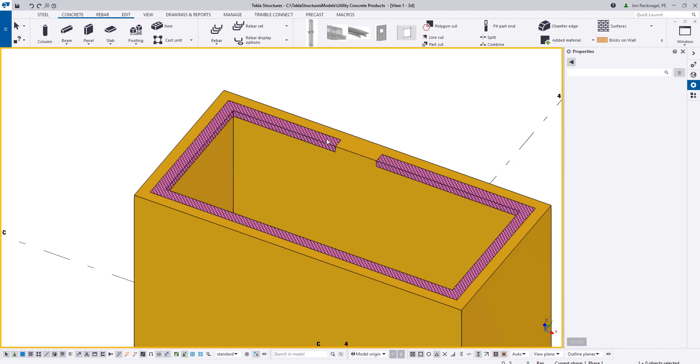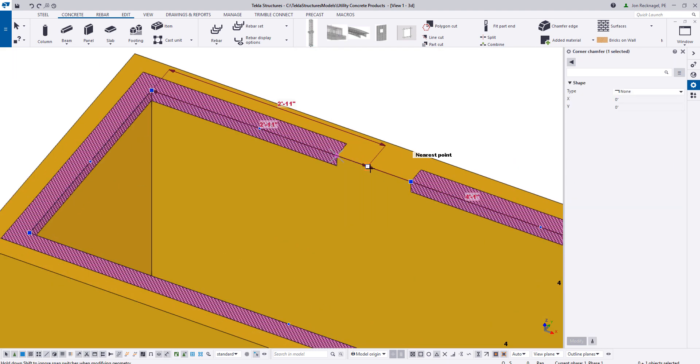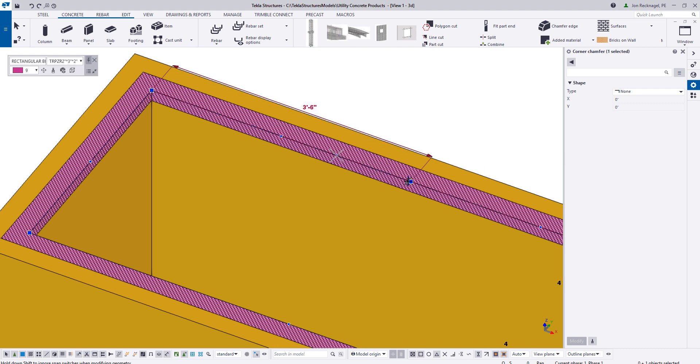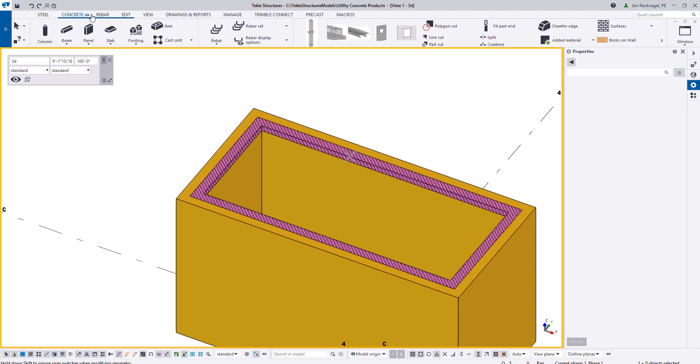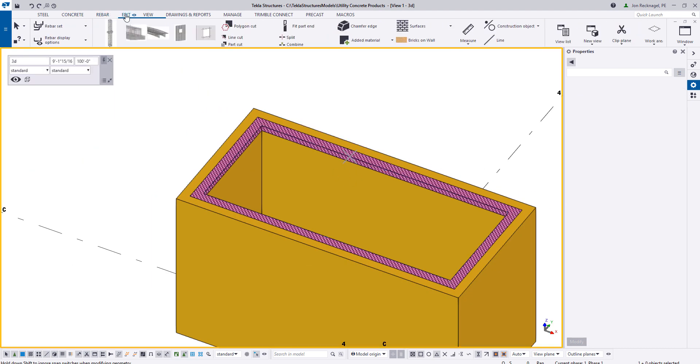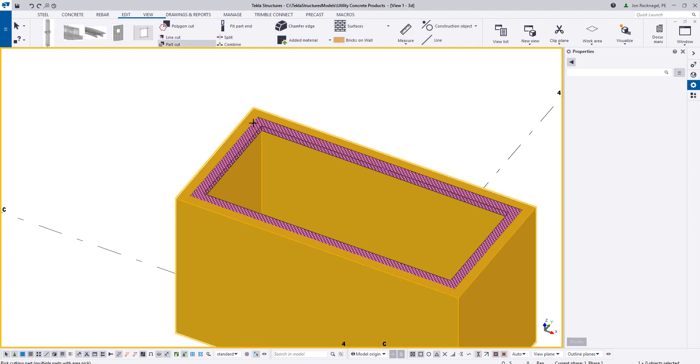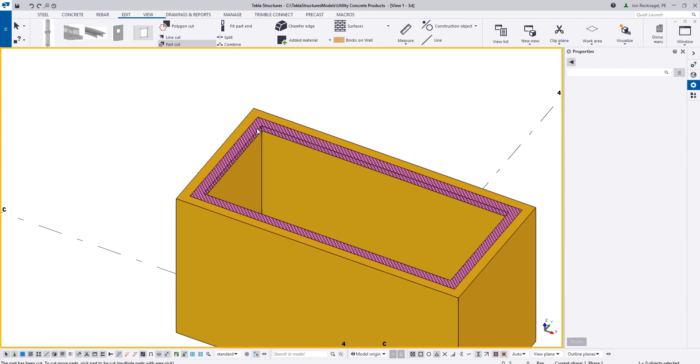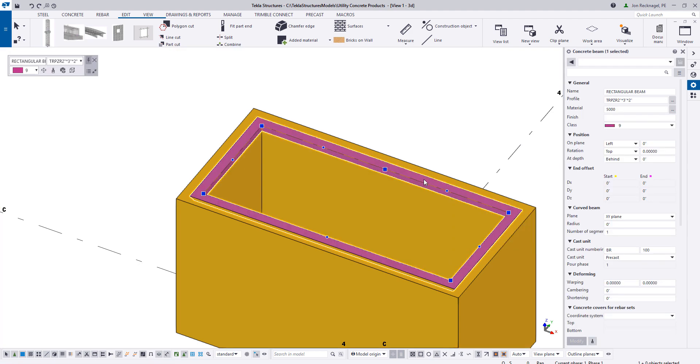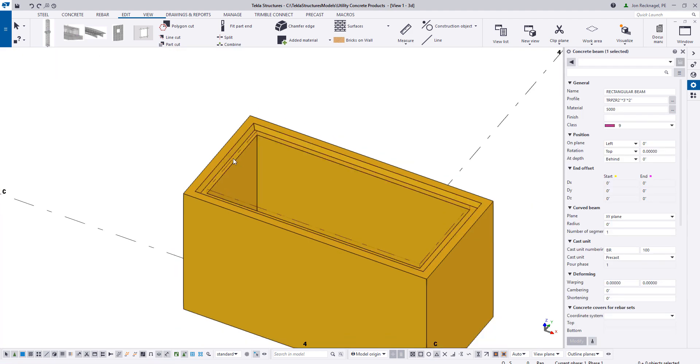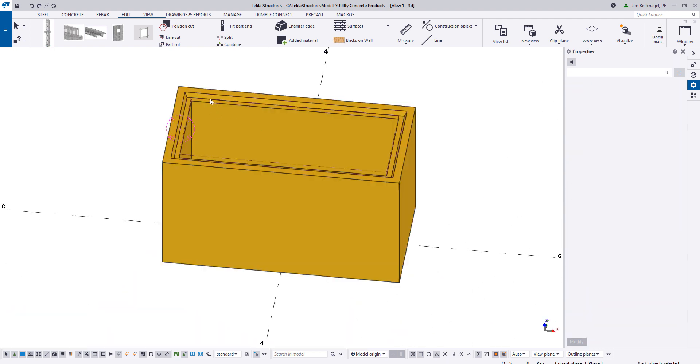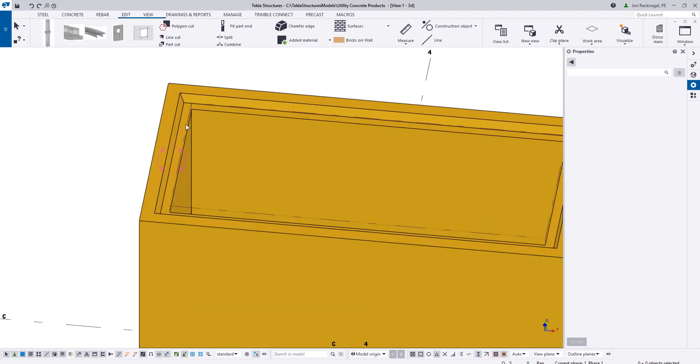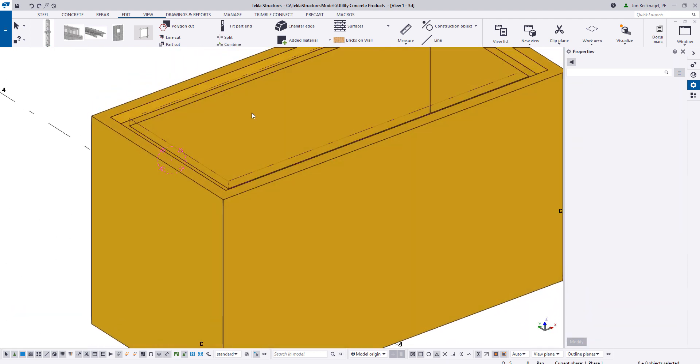And then now with direct modification, I'm just going to basically pull this section together. Now I can come to my edit tab and do a part cut. I can select on my vault and then select on my polybeam. So I can now take my polybeam and delete it out. Now I essentially have the female joint for the vault keyway.